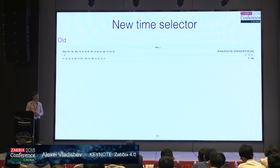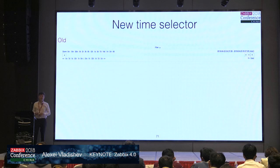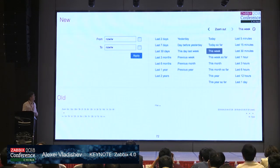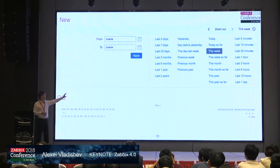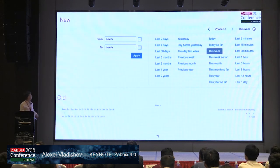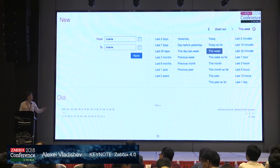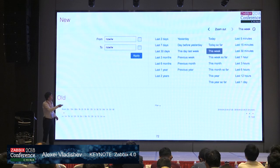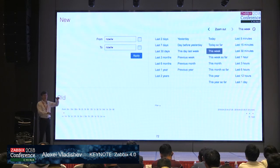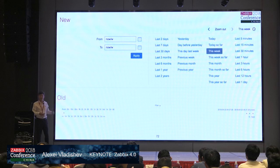We also introduced a new time selector. The old time selector was sometimes not easy to use for selecting a precise period of time. It's been replaced with a new one with multiple predefined periods so you can quickly switch from today to yesterday to last week or last year. You may also specify a precise start and end date. Even when the time selector is closed and hidden, you can still see what time period is selected, which is really nice.